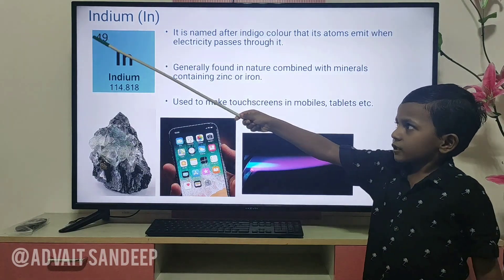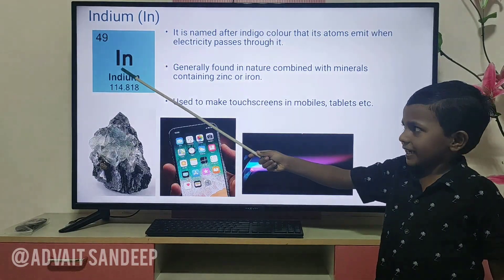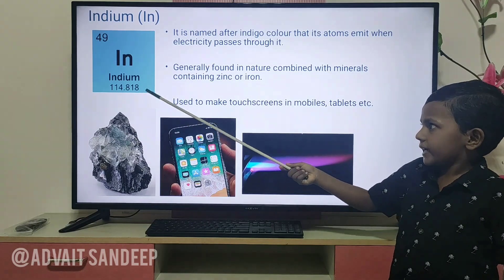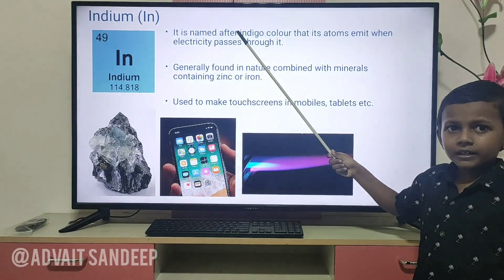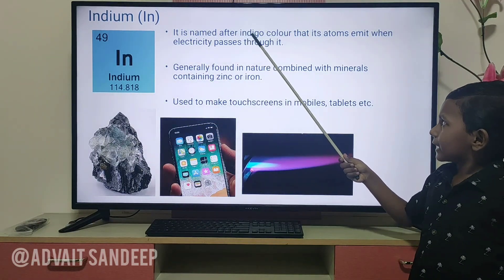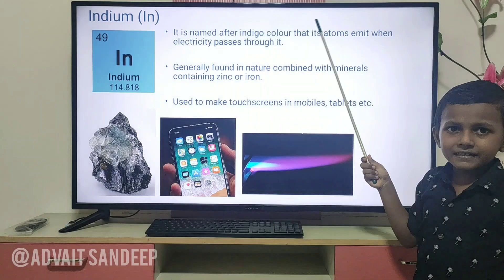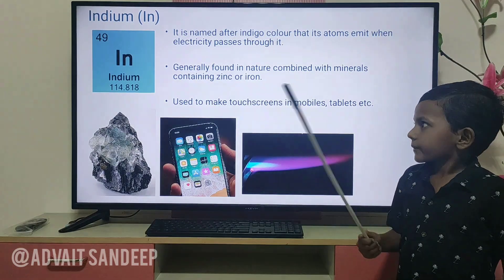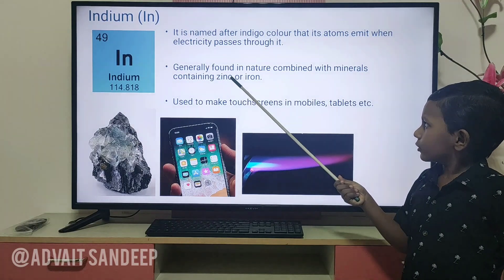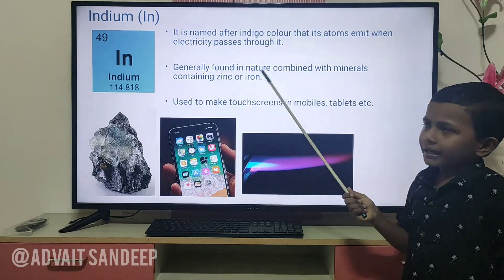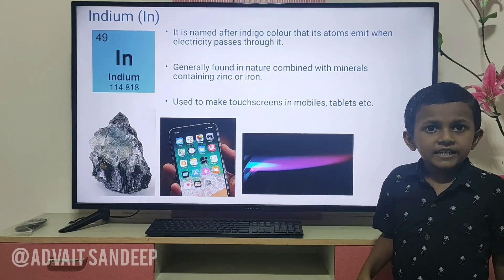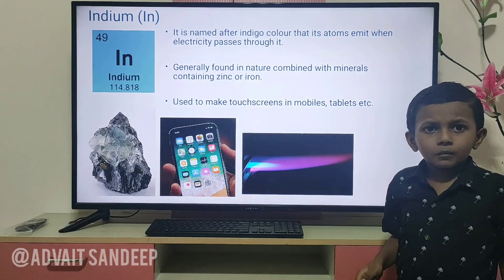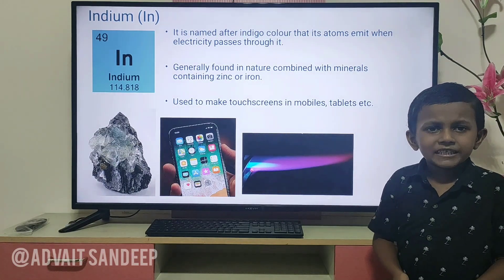Indium — its atomic number is 49 and the atomic mass is 114.818. It is named after the indigo color that its atoms emit when electricity passes through it. It is generally found in nature combined with minerals such as zinc and iron. It is used to make touchscreens in mobiles, tablets, etc.